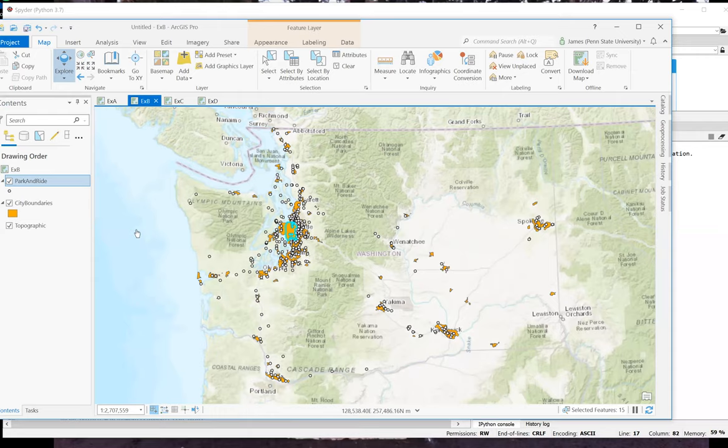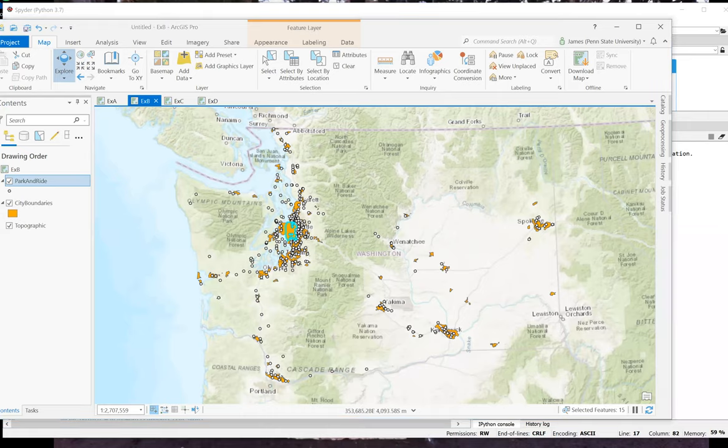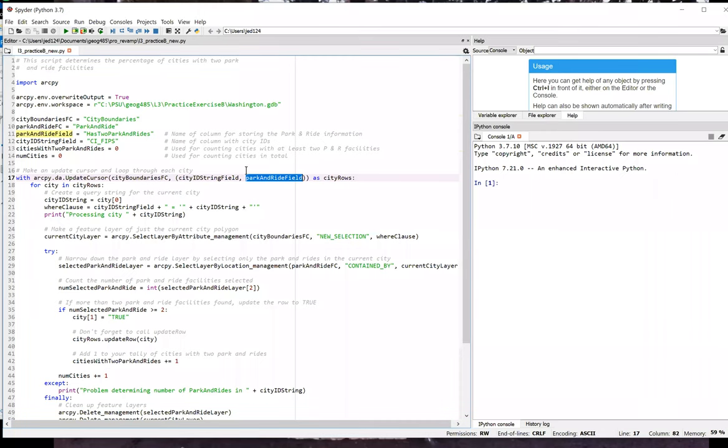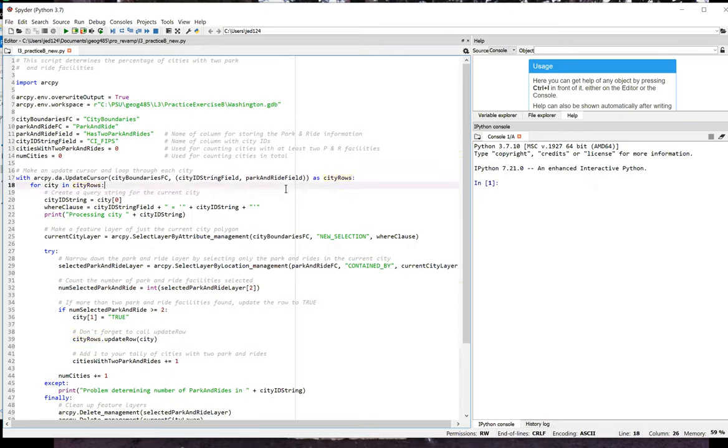So I would want to update the has two park and ride field to true in this case. I want to repeat this for each of the 108 cities. So this is definitely a good candidate for automation. Getting back to the script. I've called my cursor city rows and set up a loop in which I called the iterator variable or loop variable city.